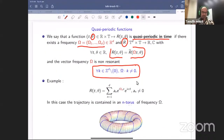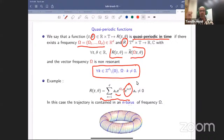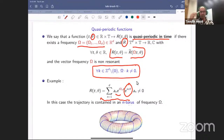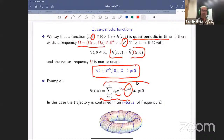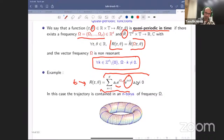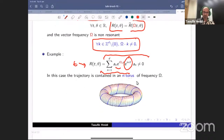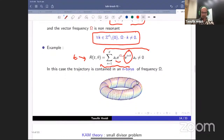An explicit example of a quasi-periodic function: take a sum of vectors each rotating independently with frequency omega_n times exp(i omega_n t). When you sum these, the resulting curve is quasi-periodic and lives on a finite-dimensional torus — the blue curve enrolled in an n-dimensional torus.